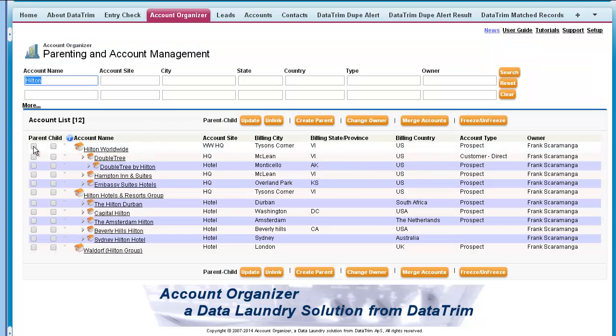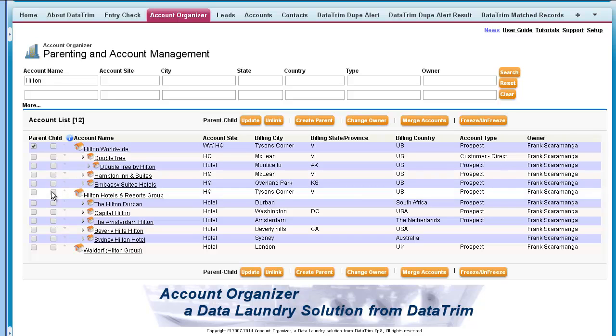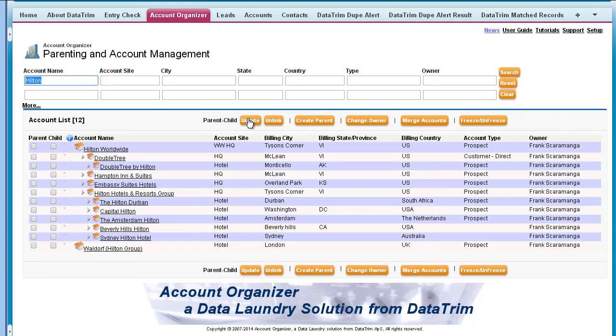So I search for the account named Hilton and I can see there are some companies already linked, but a few hotels need to be linked to the divisional headquarters.